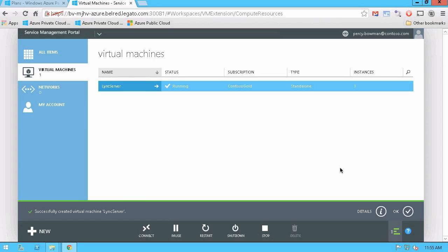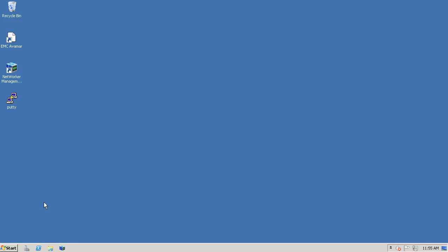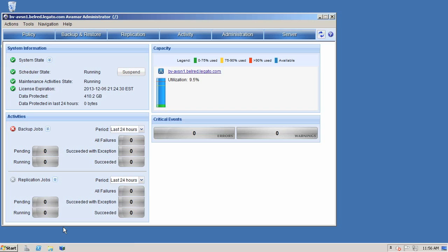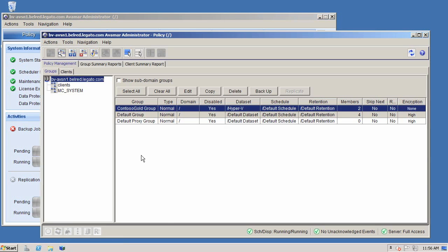So now what I'm going to do is go into the Avamar administrator UI and actually look at the backup policy system that I have. And here we'll go into the policy UI. And you can see here I have a group created pre-created here to back up the Contoso Gold Hyper-V environment.